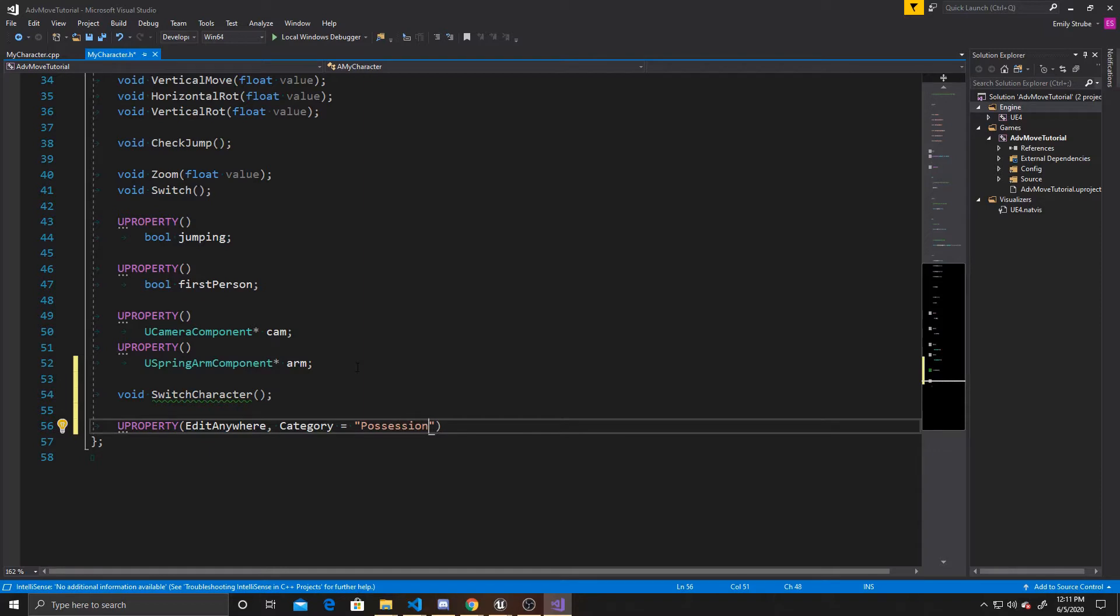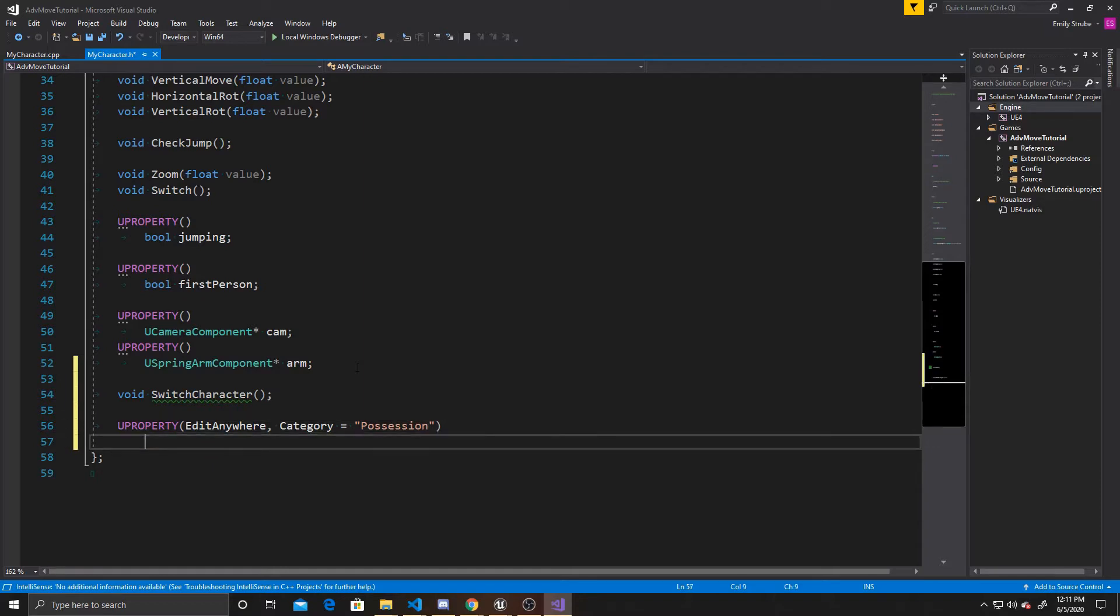The category just creates a section within our Details panel, so that way we can better organize our things in our Details panel, as well as finding things easier. And this property is going to be a pointer to A My Character, and we're going to call this Other Character.